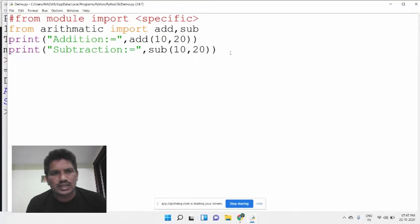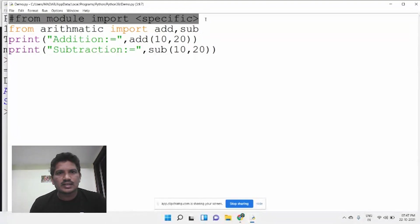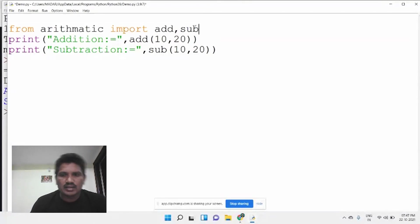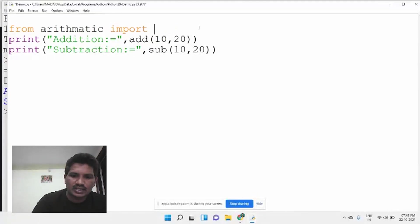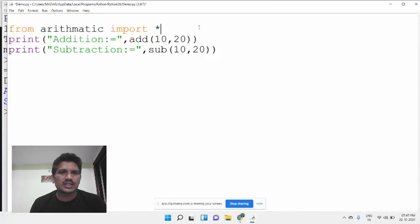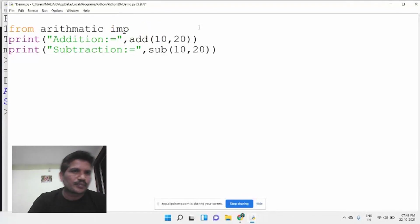If you use a star — from arithmetic import * — you can access all the functions, classes, and variables inside the arithmetic module. If you specify a particular function, you access only that function.